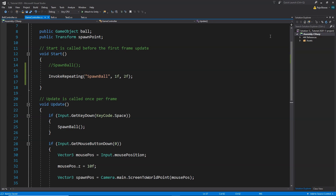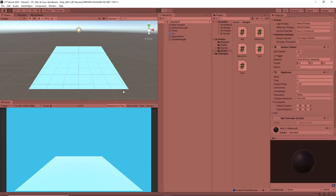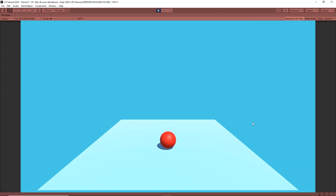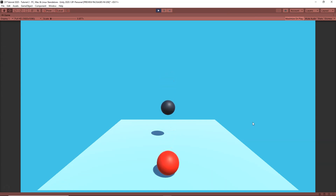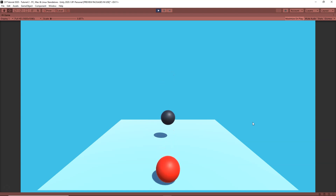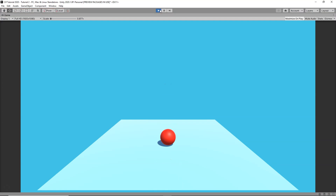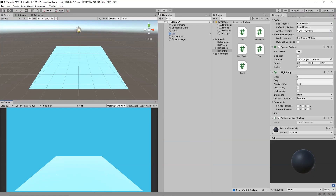Let's save this and go back to Unity. If I click Play, you will see I am not doing anything — not clicking the mouse or pressing space — but all the balls are falling down again and again, one after another. Our code is working.